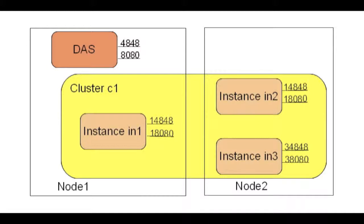Here we have a DAS, a domain admin server, and a cluster with three instances: IN1, IN2, and IN3. First one is on node 1 and the two others are on node 2.